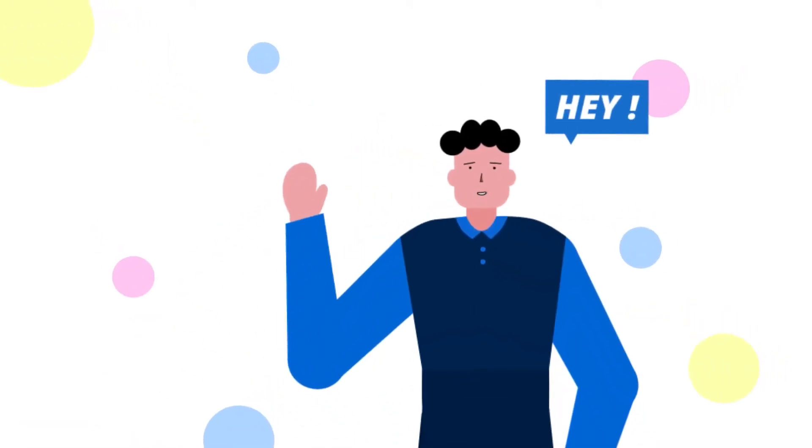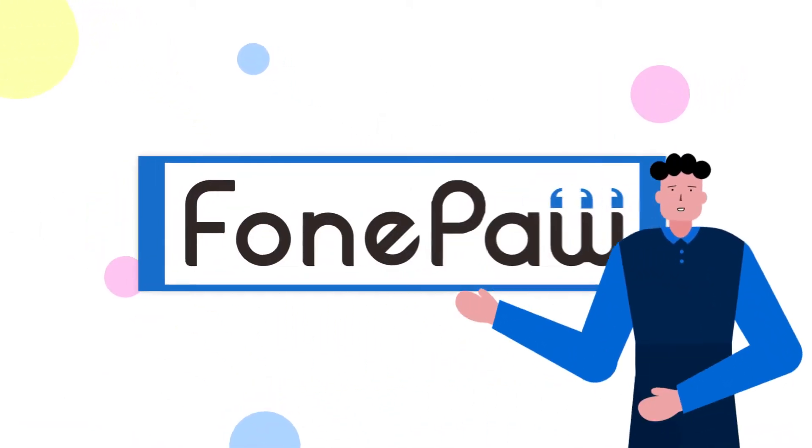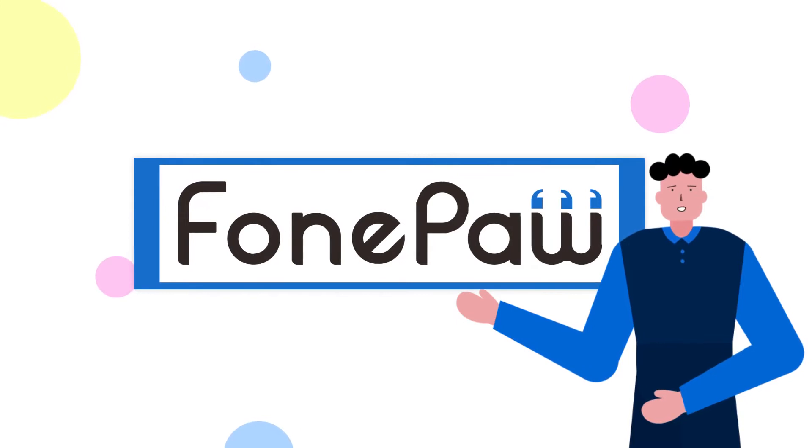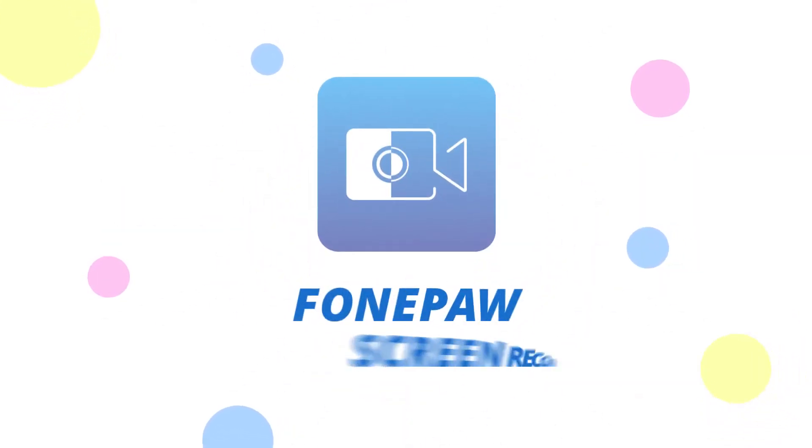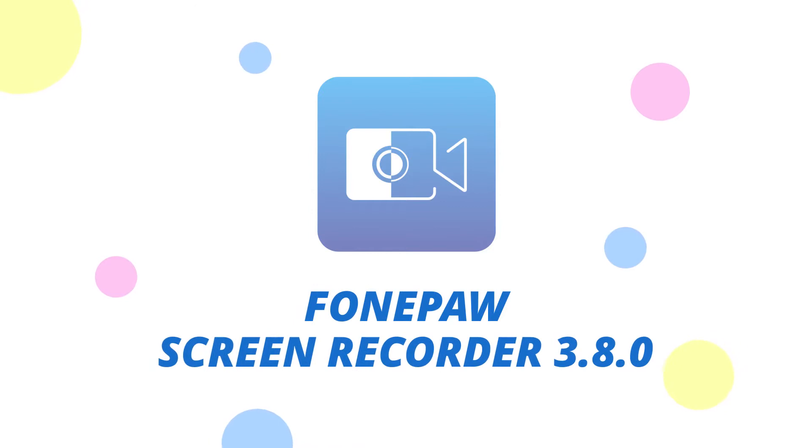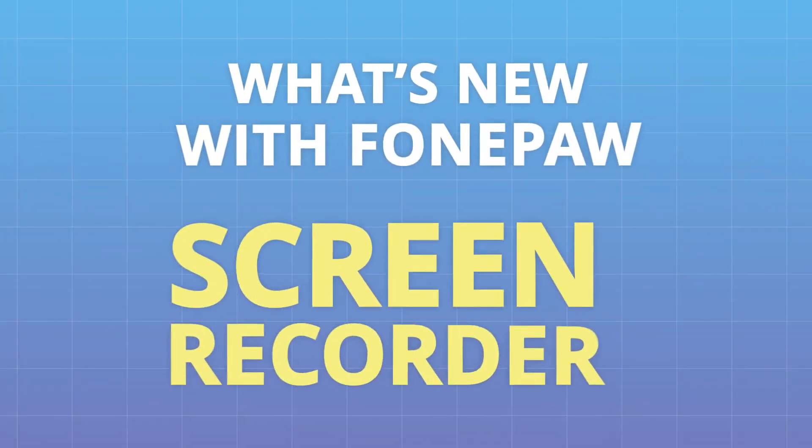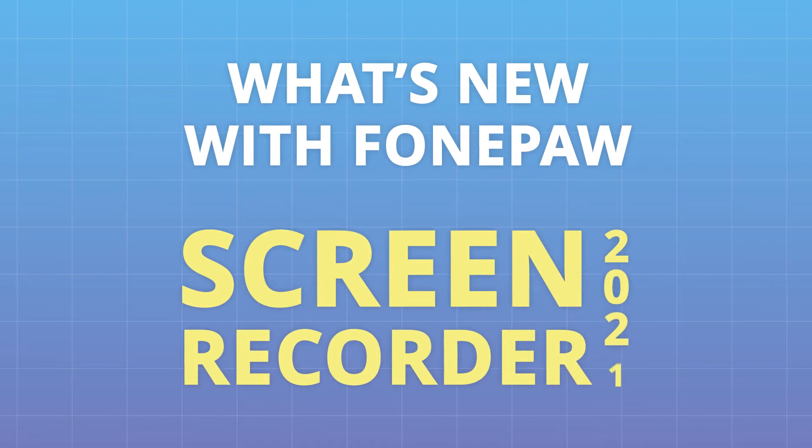Hey everyone, welcome to FonePaw channel. Today we'd like to announce the official launch of the new update for FonePaw Screen Recorder Windows version. So what's new with FonePaw Screen Recorder 2021?